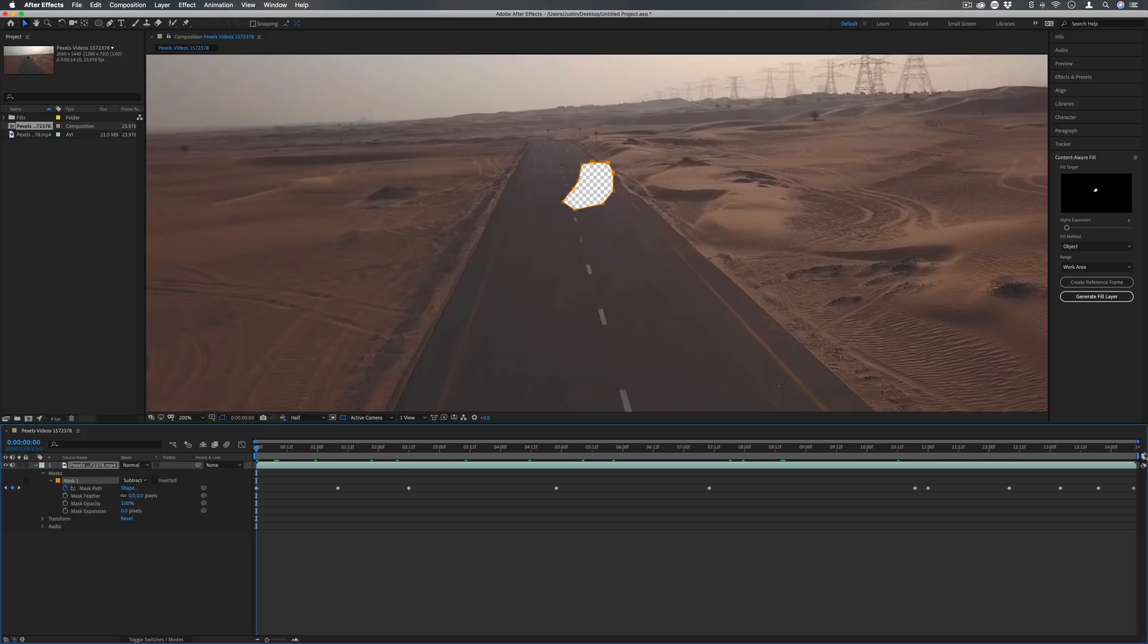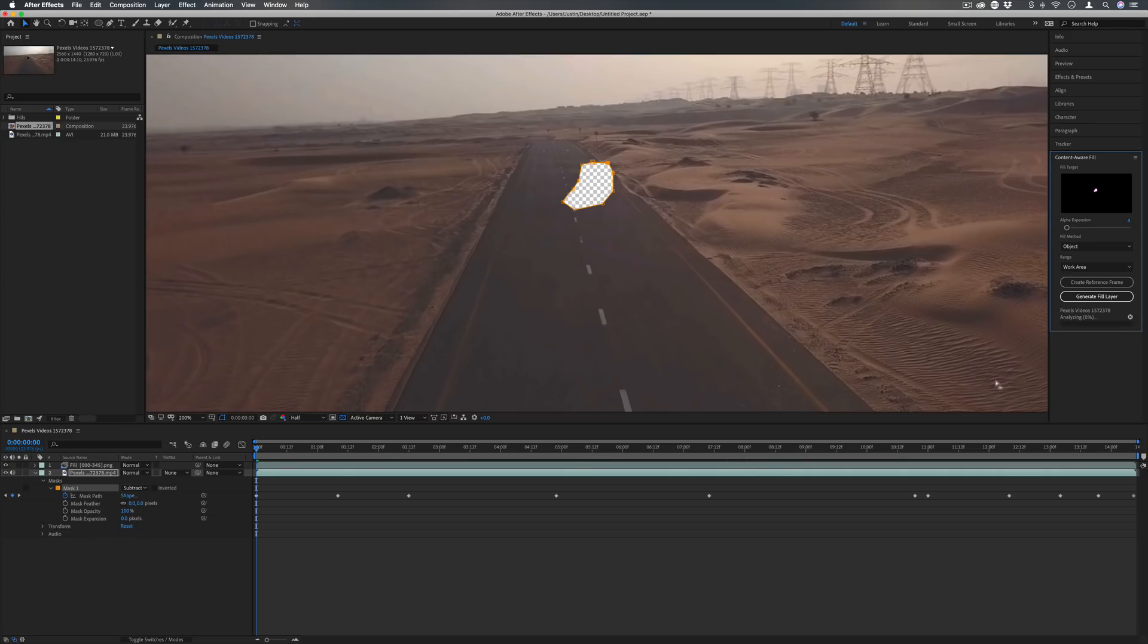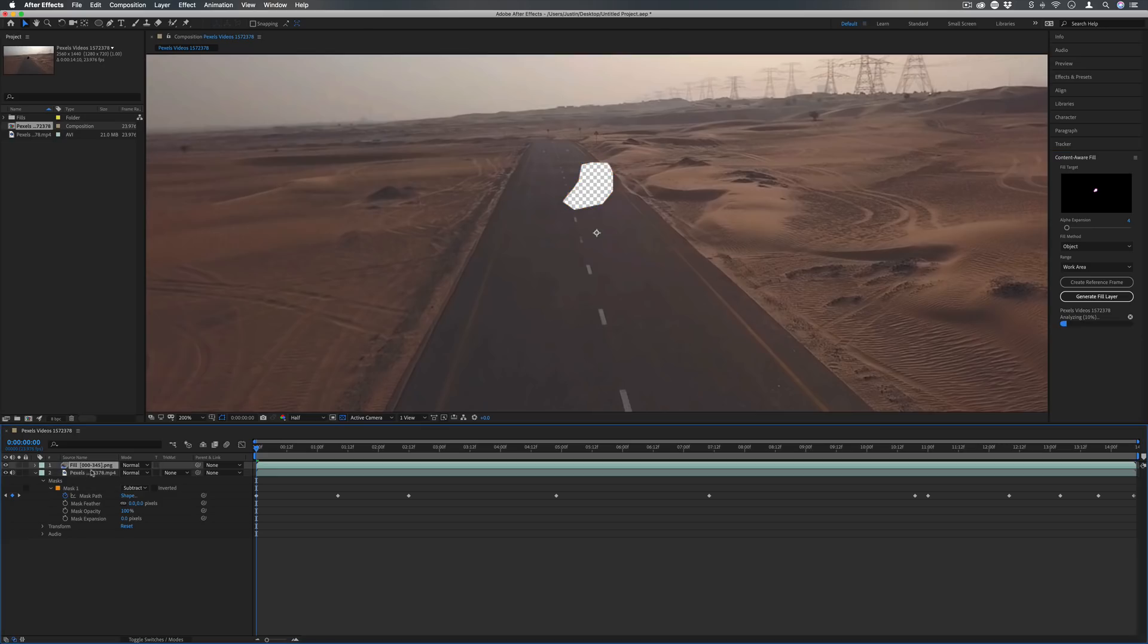This is an intensive process so it might take longer if you're doing several minutes of stuff. This is probably better suited for just a couple seconds on certain shots. But once you have all that done, click generate fill layer and you should see it begin to analyze your video, and that'll be created on a new layer on top of your original video clip.